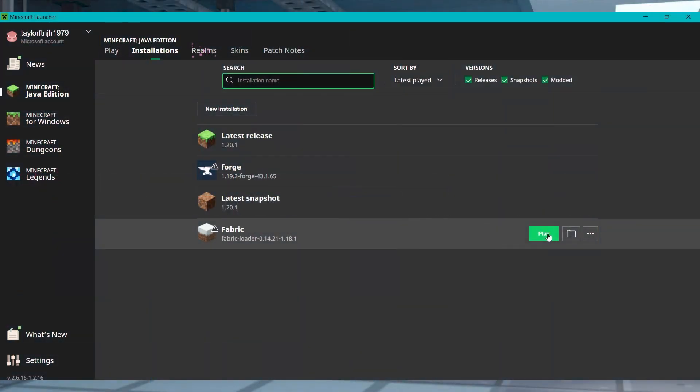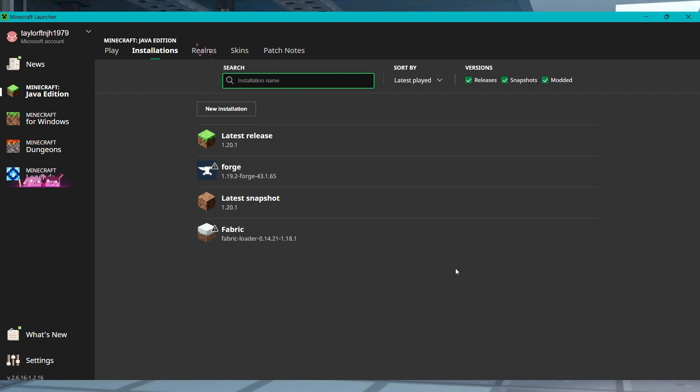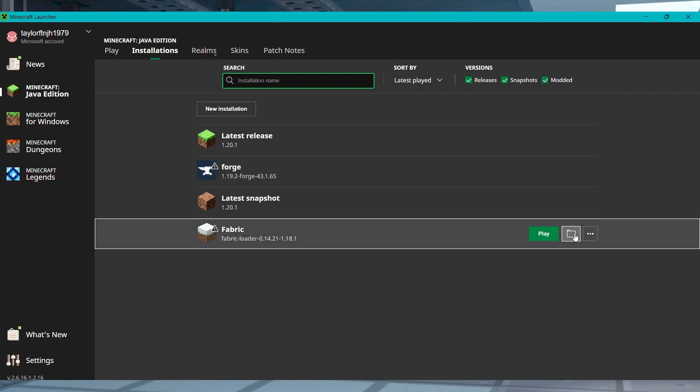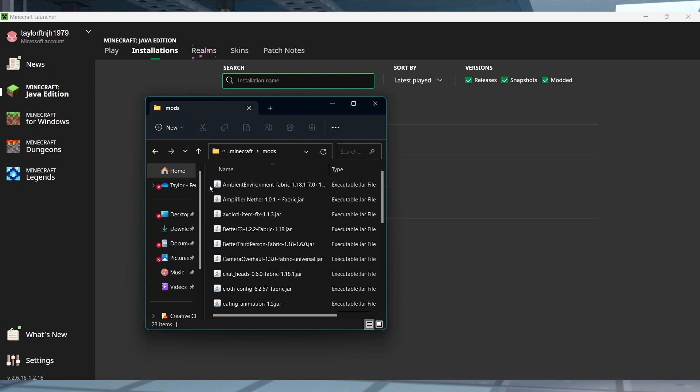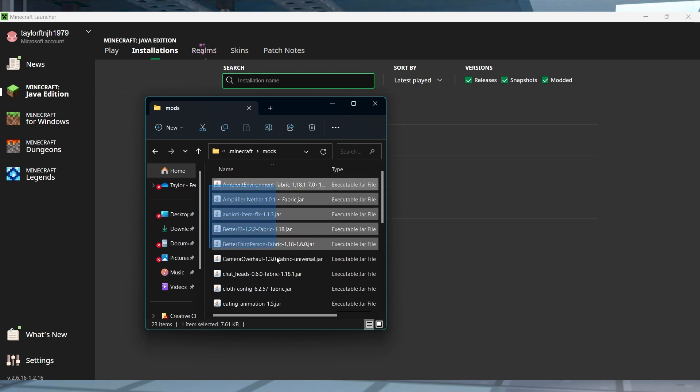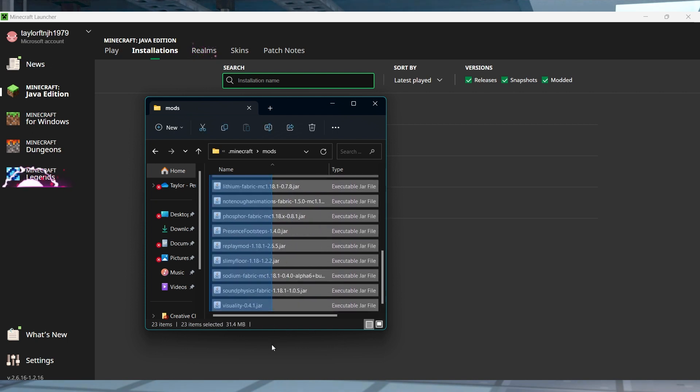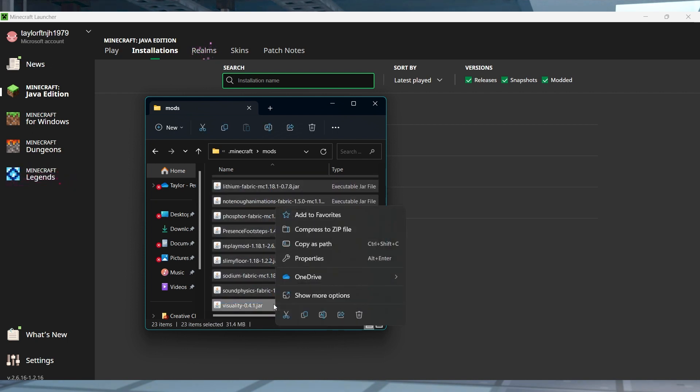The process of exporting a mod pack from the Minecraft launcher is similar to the process of CurseForge. Like before, use the Open Folder icon in the Installations tab to access your files, and then using a zipping program, add any of the important folders to a zip file for later.